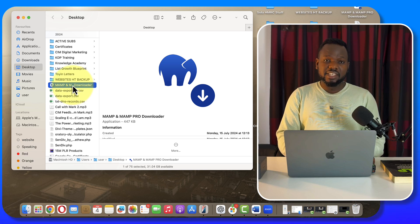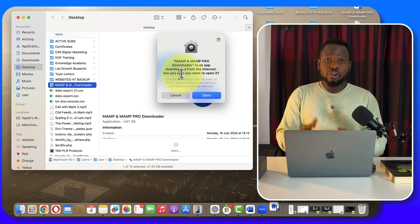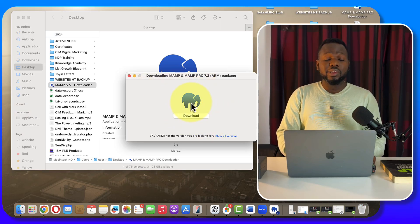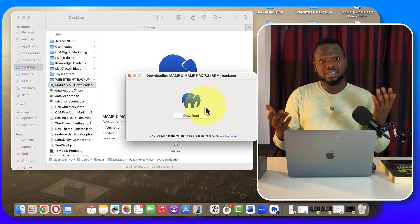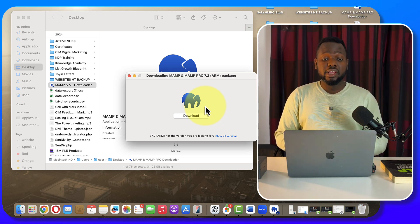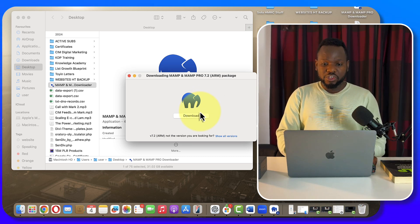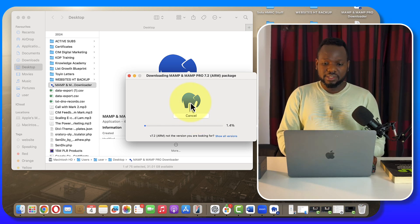Once you unzip it, double-click on it and it will show you some options — just click Open. If it says 'Download' again, that's the new way to install MAMP on your laptop. Click Download and it will start downloading.